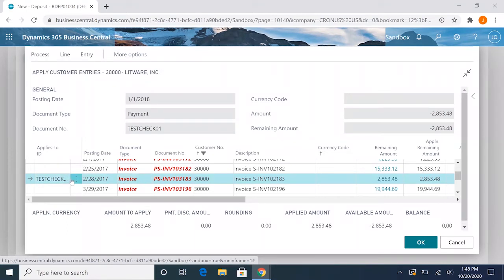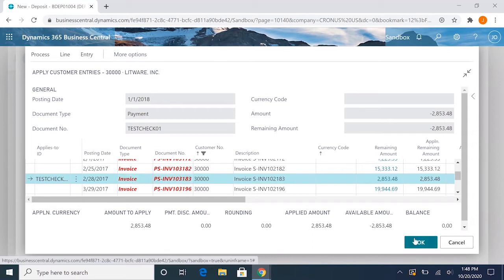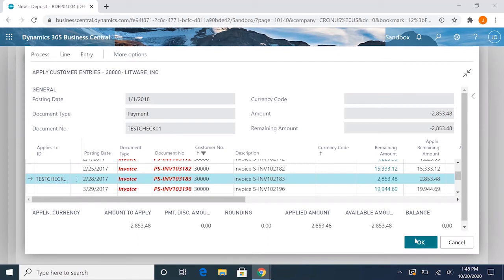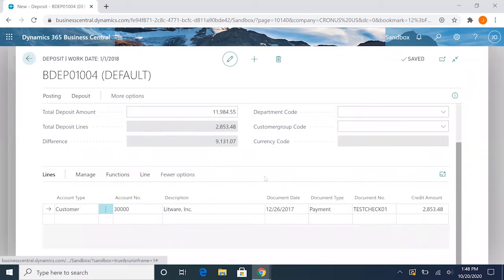So you'll notice this will say test check 01 as we filled it in, and our balance here will be zero as it is all applied to this invoice. So we go ahead and click OK. That'll be applied.